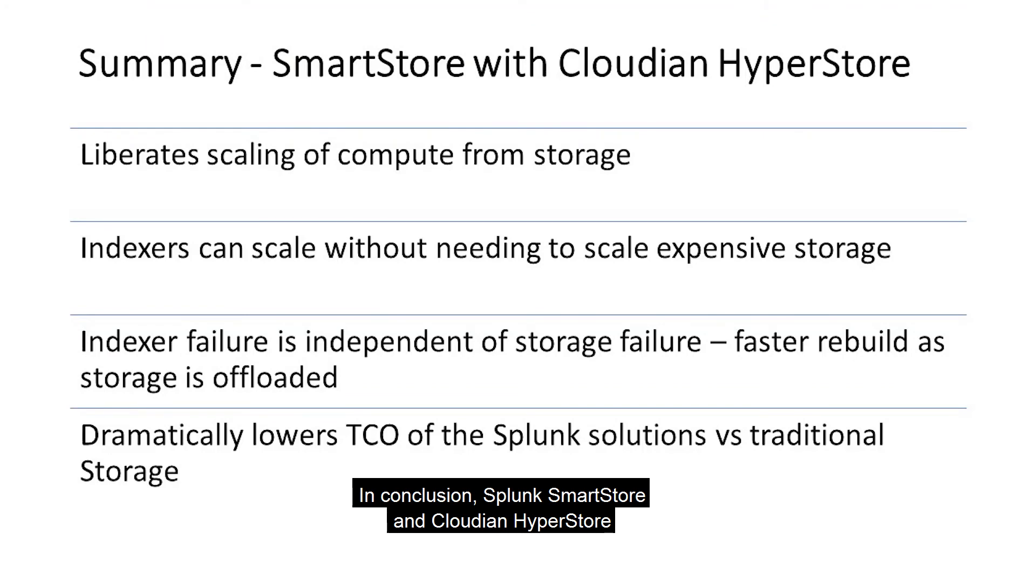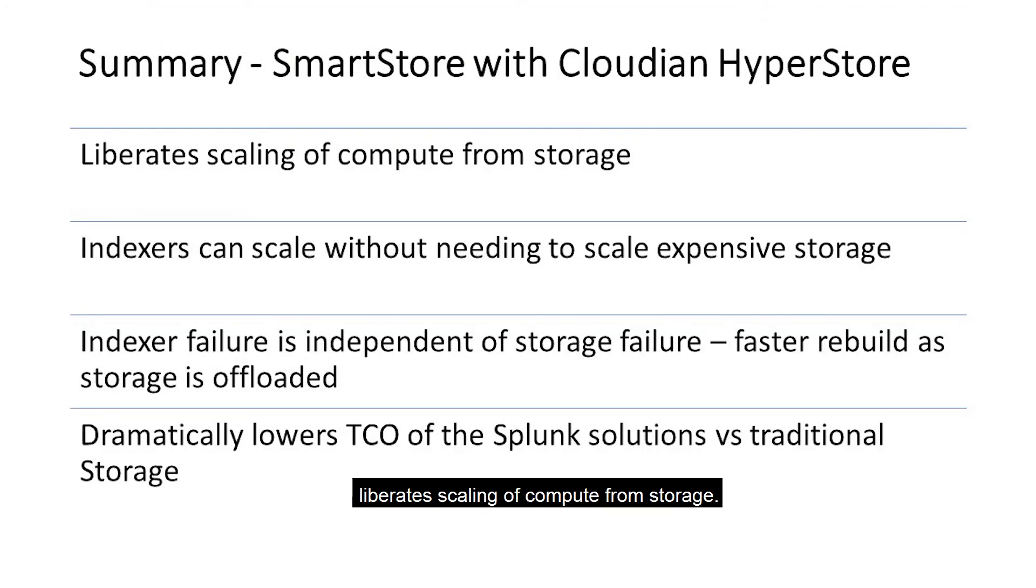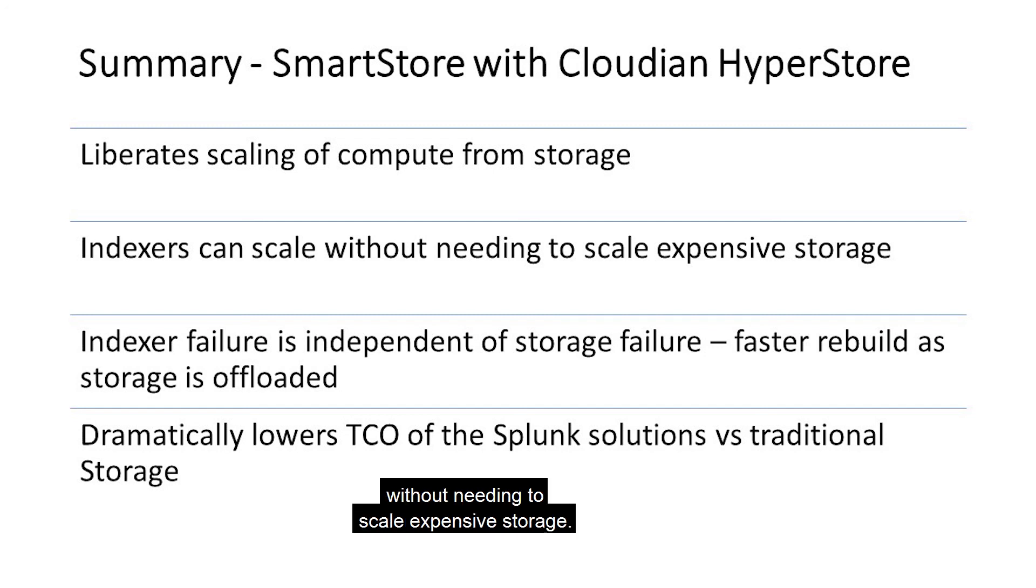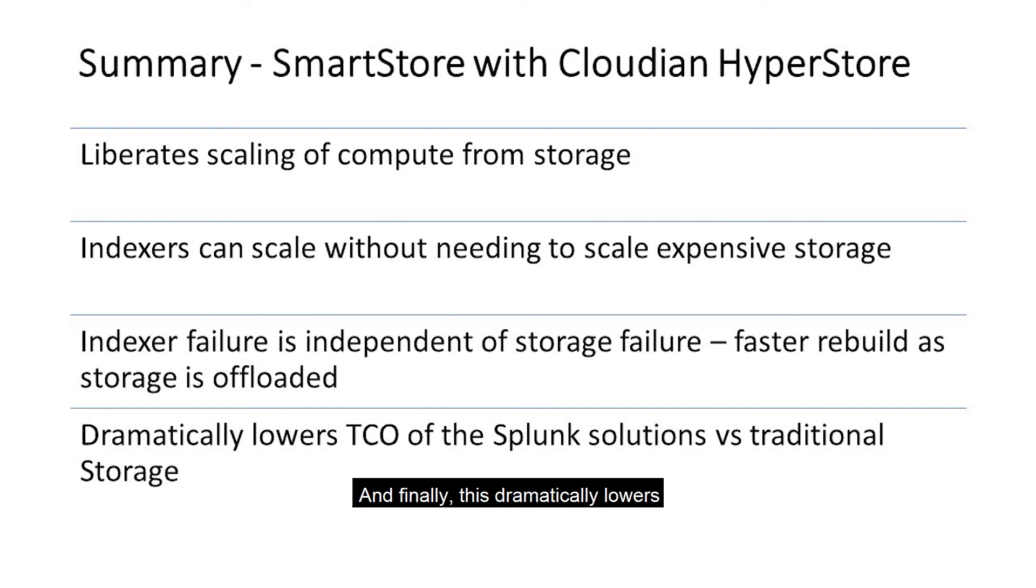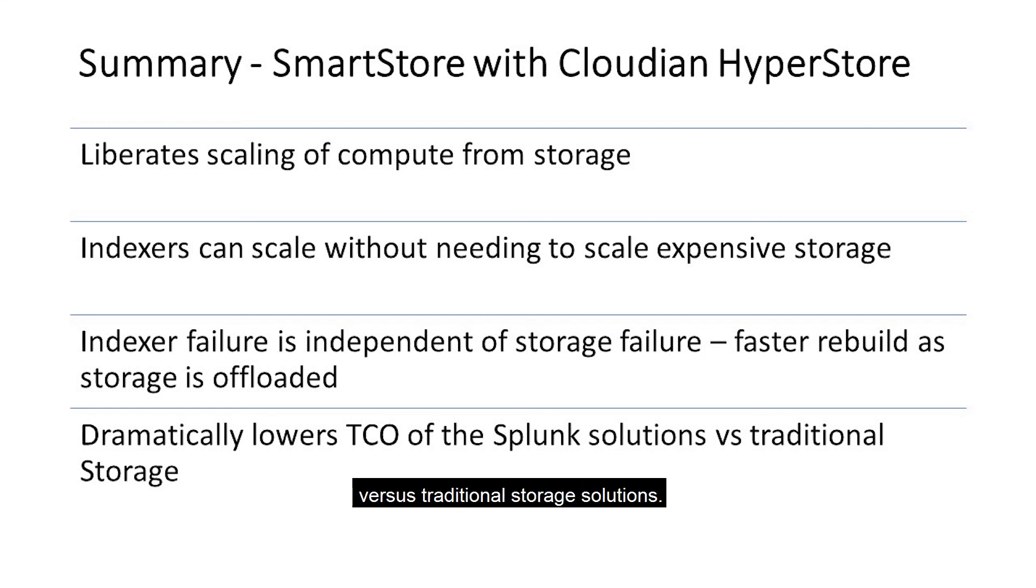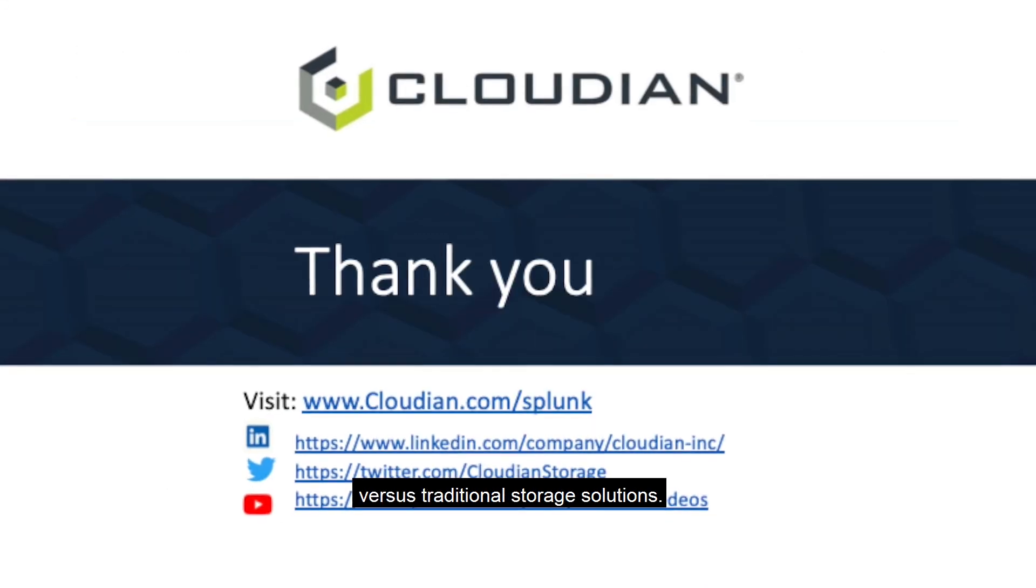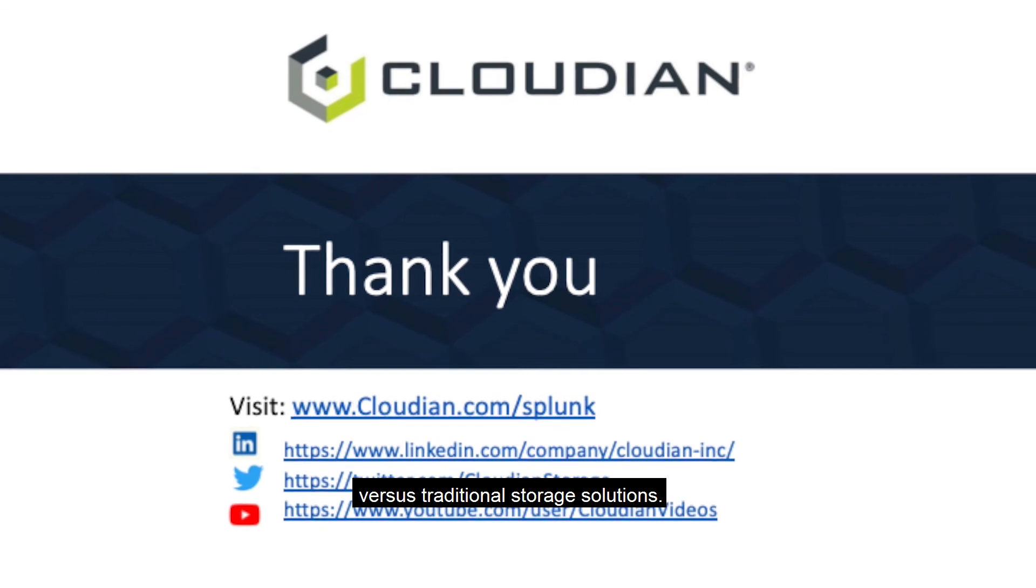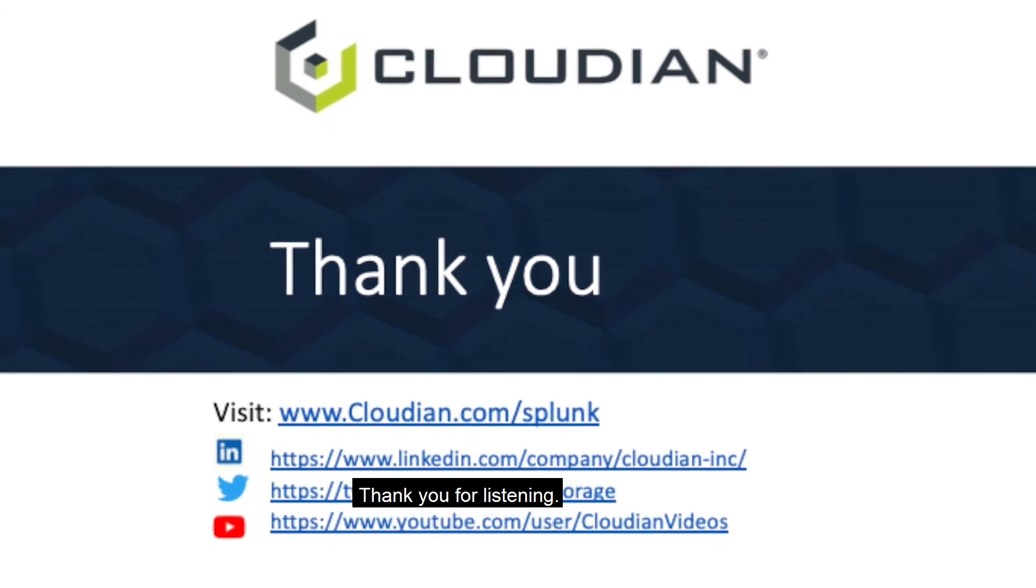In conclusion, Splunk SmartStore and Cloudian HyperStore liberate scaling of compute from storage. Indexers can now scale without needing to scale expensive storage. Indexer failure is also independent of storage failure. And finally, this dramatically lowers the TCO of Splunk solution versus traditional storage solutions. Thank you for listening.